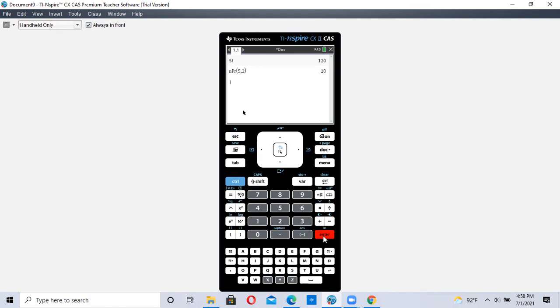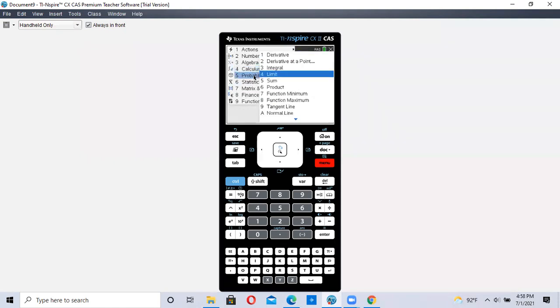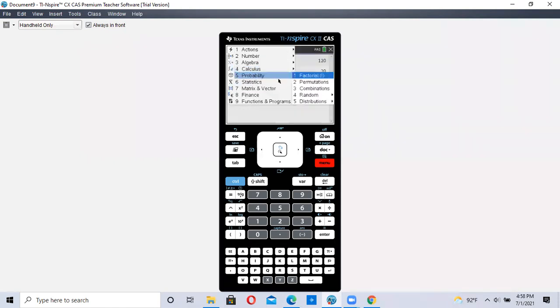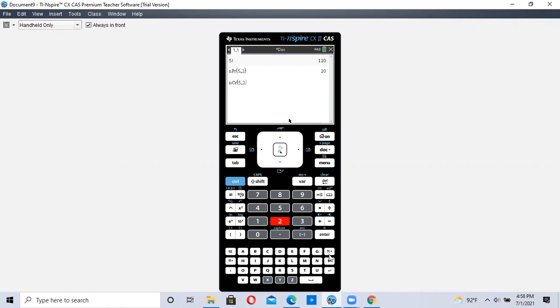And now let's do combination. Menu, number five, probability, number three, combination, and we're going to do the same thing. Type in five, lower left-hand corner comma, two, and this is 5C2. Hit enter, and we get our answer.